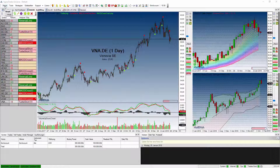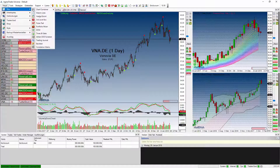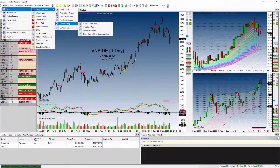Die Chart-Galerie schaltet sich über das Add-on der Chart-Galerie frei und ermöglicht Ihnen die Freischaltung eines neuen Chart-Containers. Sie finden den Chart-Container unter Haupt > Neu > Chart-Container.